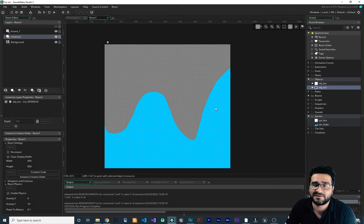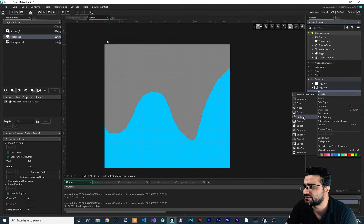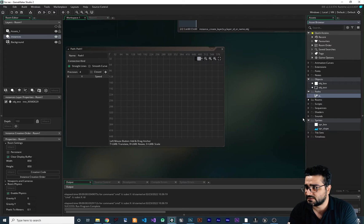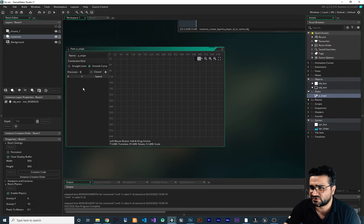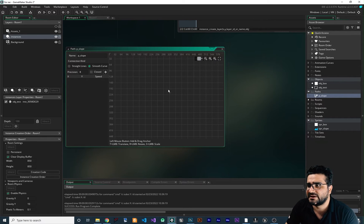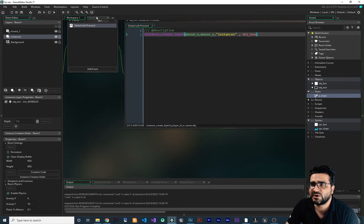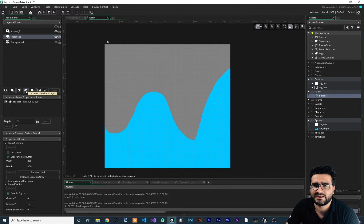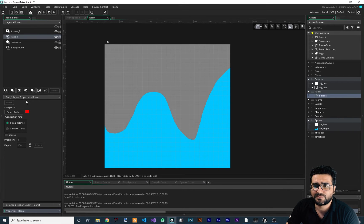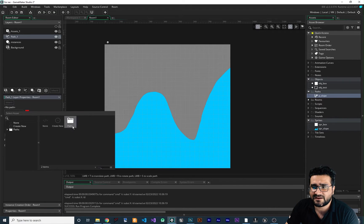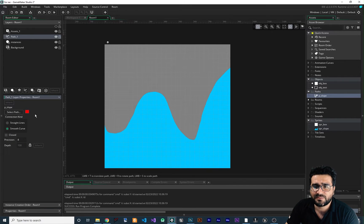Before that, I want to use a path in Game Maker to create this slope. So in path, right click and create a new path. I want to call it p_slope. I want it to be a smooth curve, with precision set to 8 — I think the maximum is 8. You don't need to do anything else with this. If you go to your room, create a path layer, and with that selected, this path property will open for us. First we should select a path — let's select that — and now we can create our path.